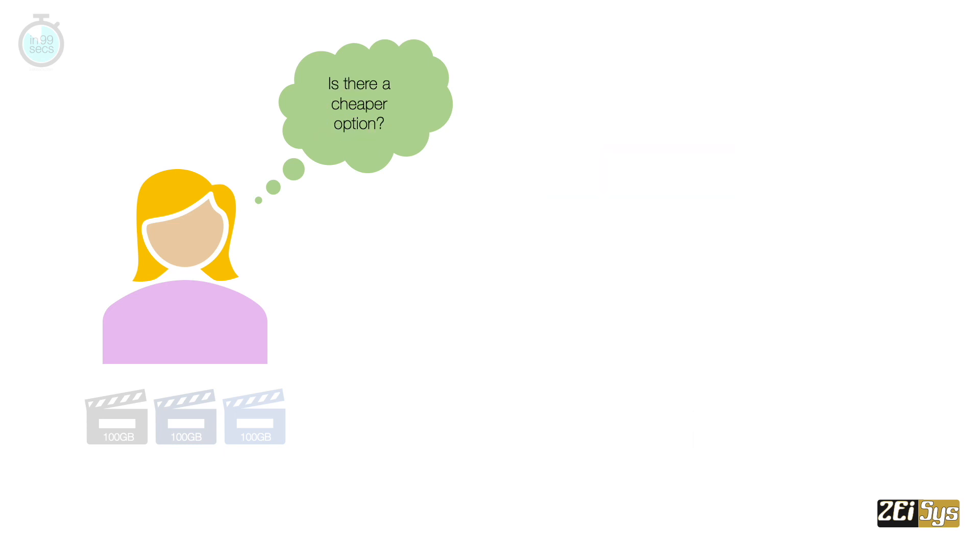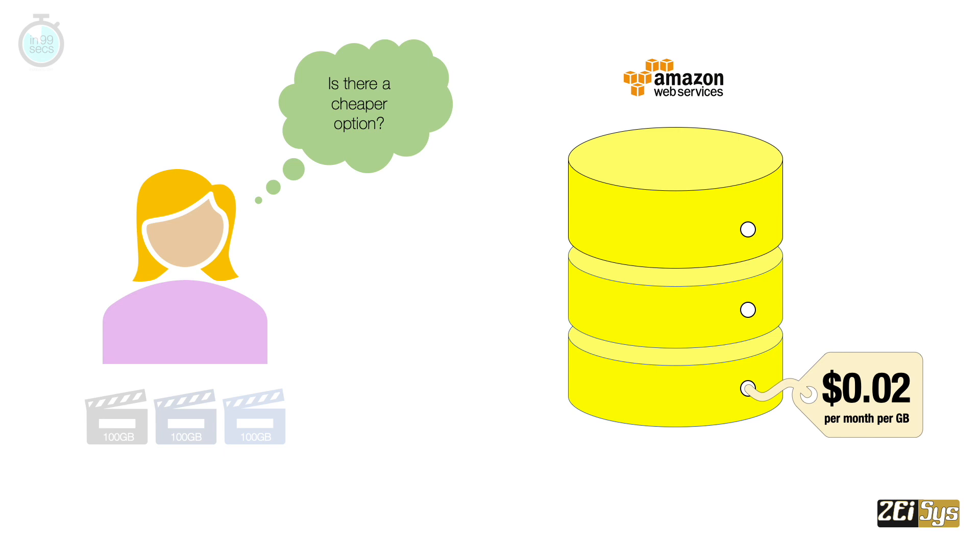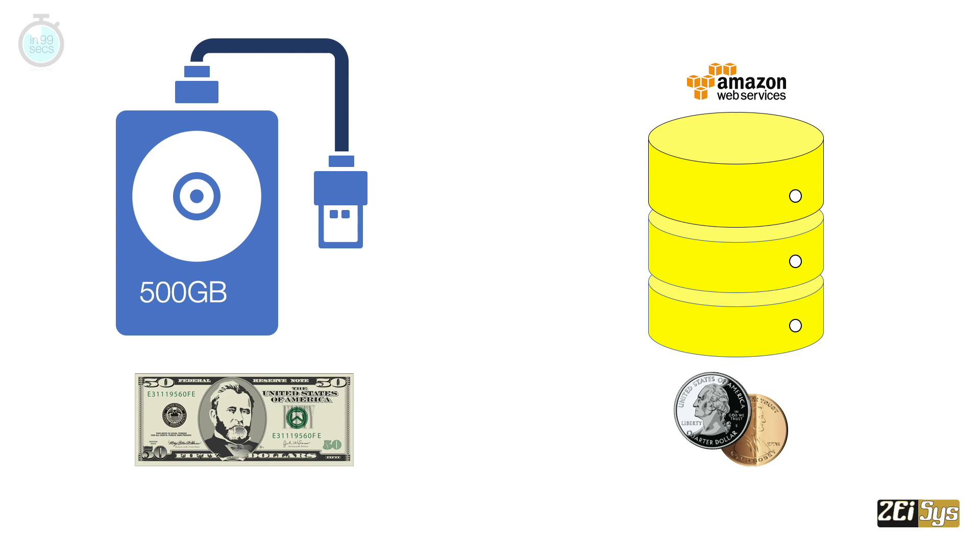Or she can use an internet file storage service provided by Amazon. This service is a lot cheaper than buying a hard disk. So, how does Amazon provide this storage service?